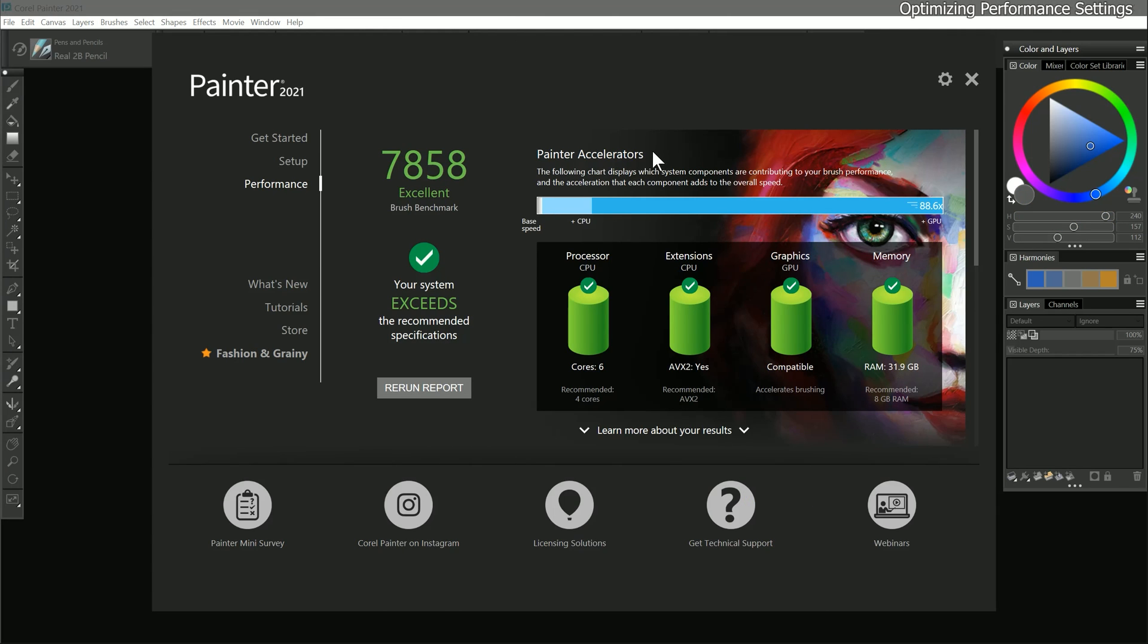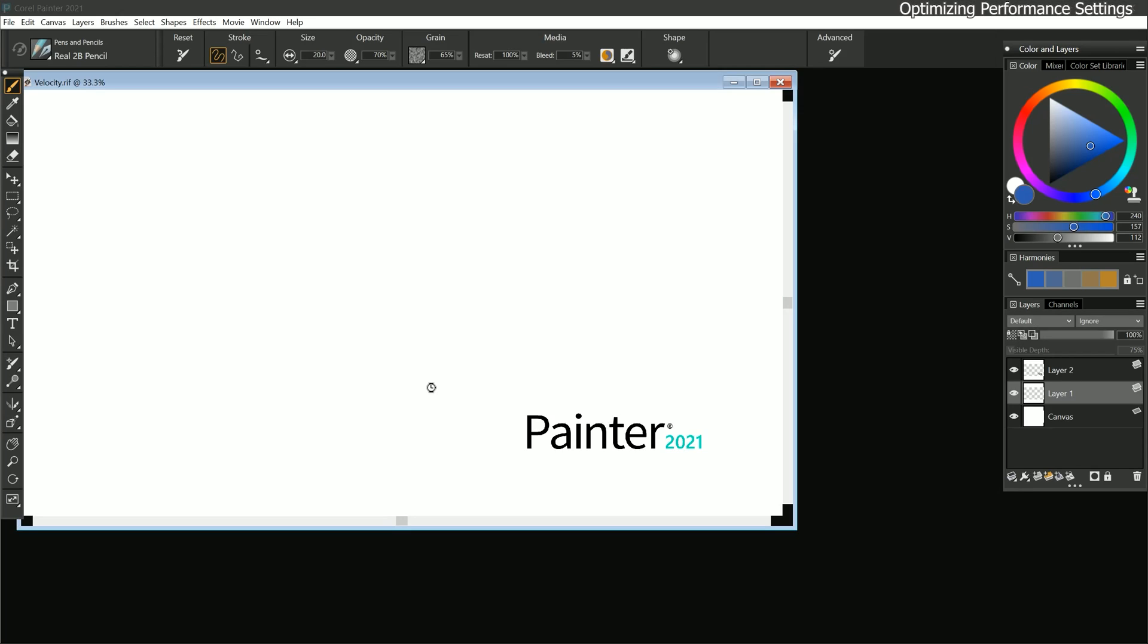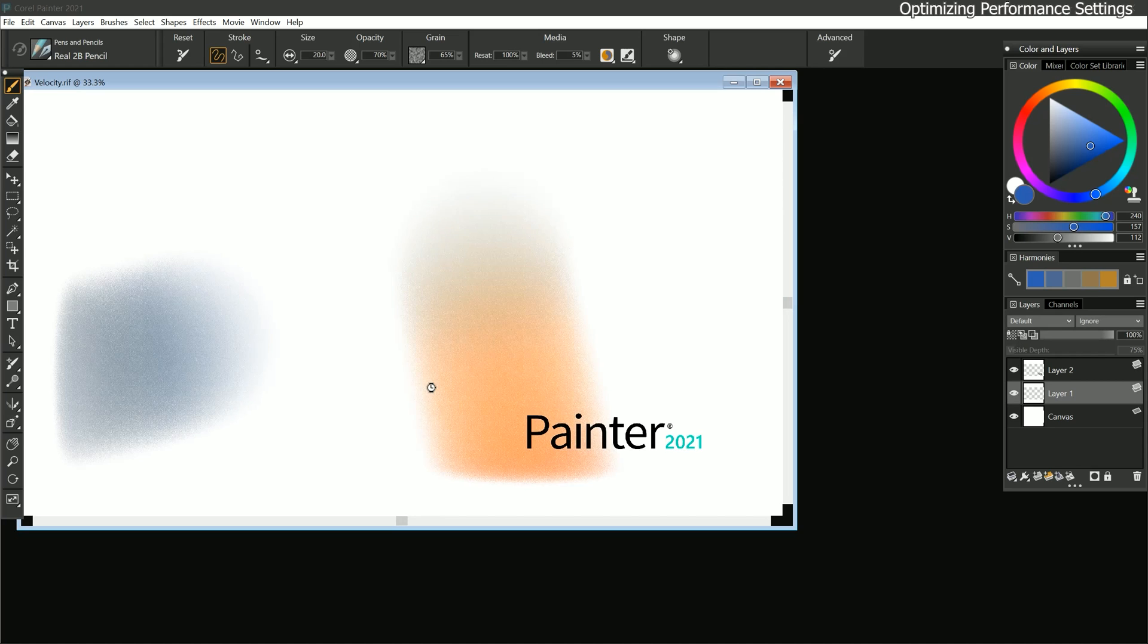I'll choose the Brush Accelerator that is located in the Welcome menu. It's important to run this before you do anything else to ensure Painter is running optimally on your system. Before I run the test, I want to close any unnecessary applications that might be running on my computer. I've already run the Brush Accelerator, so you'll want to click on Optimize Now. I'm going to click on Rerun Report. Once the test starts, some brush strokes will begin to appear on the test canvas. Be sure not to press any buttons on your keyboard or do anything else on your computer until the test is finished.